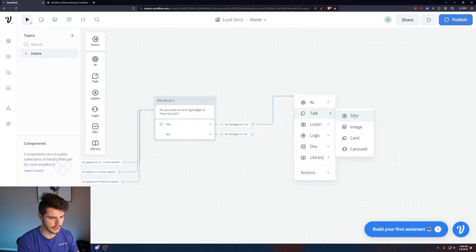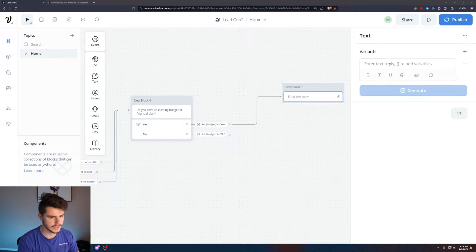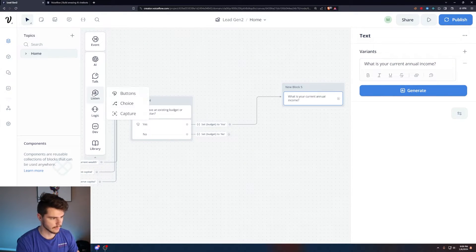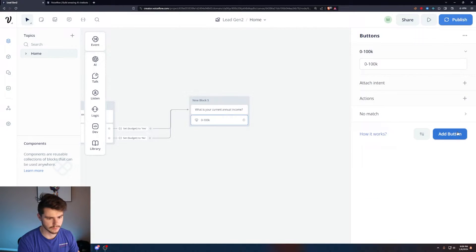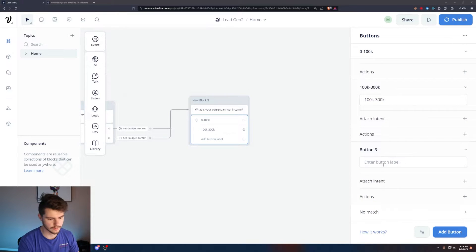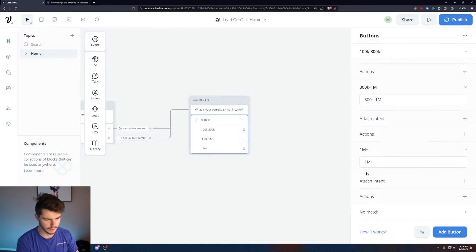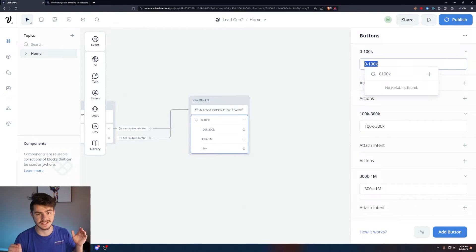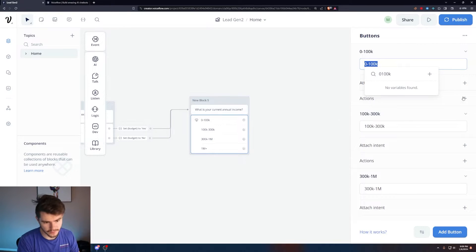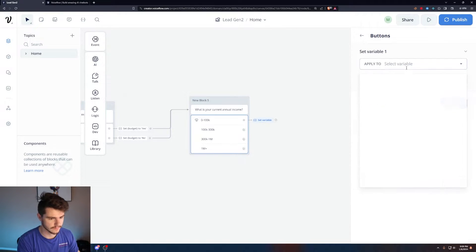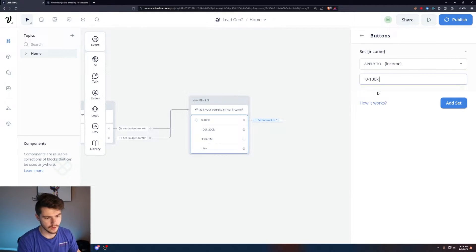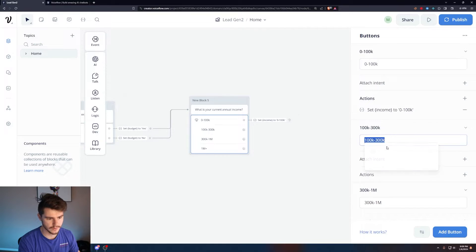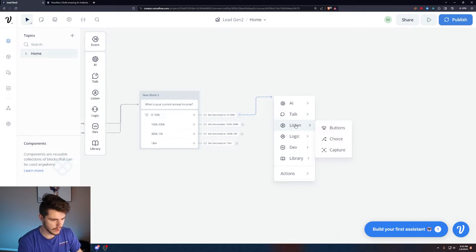For the next question, add another Talk Text: 'What is your current annual income?' Then add a button block with options: '$0–100K,' '$100K–300K,' '$300K–1M,' and '$1M+' — adjust these based on your business needs. Set a new variable called 'income' and assign each button's action to its corresponding value. Don't forget to link all the buttons up to the next question.